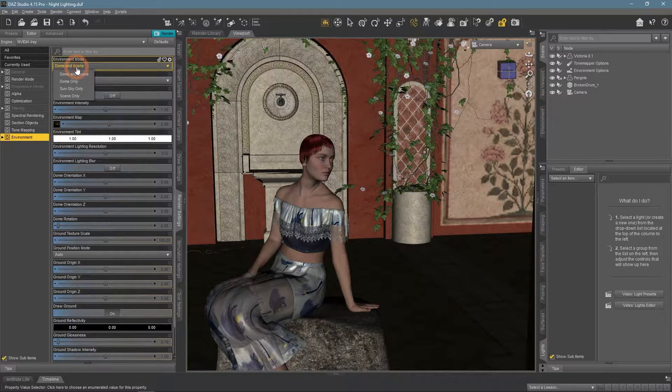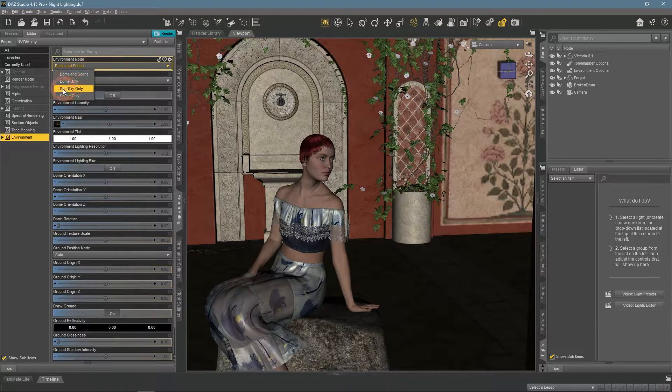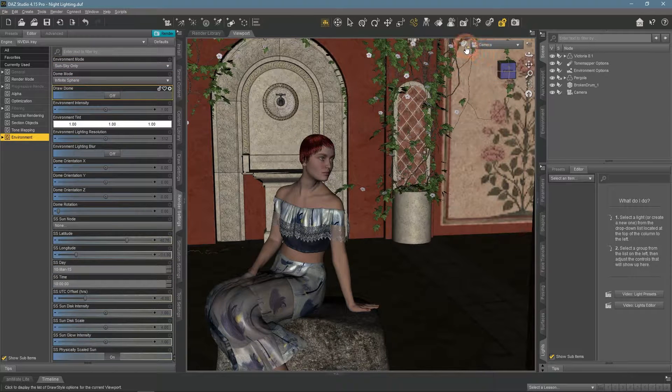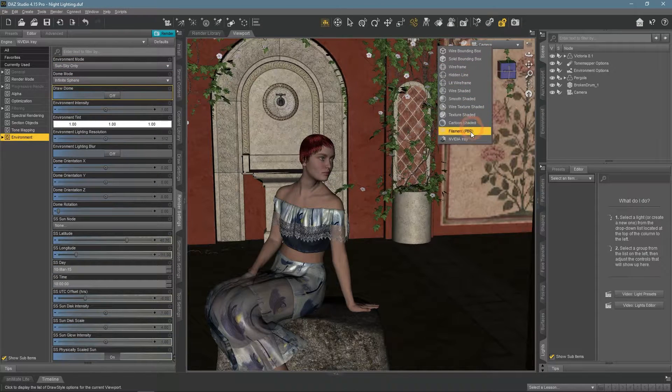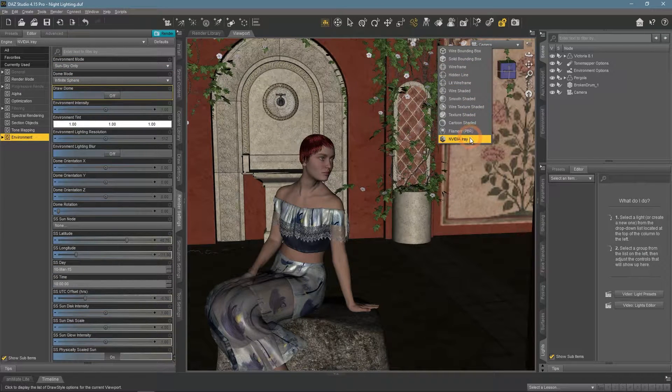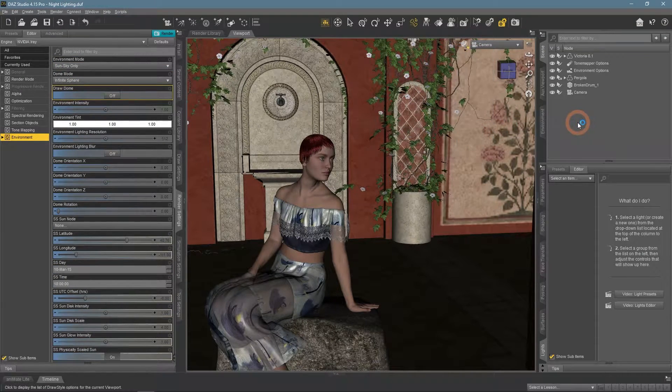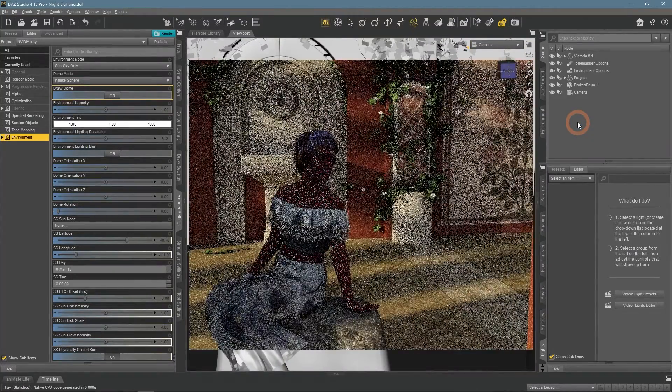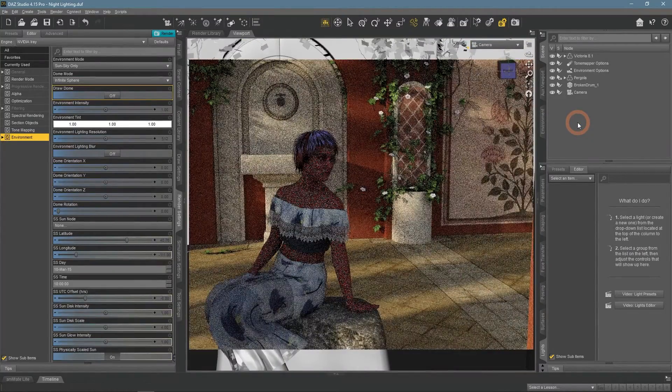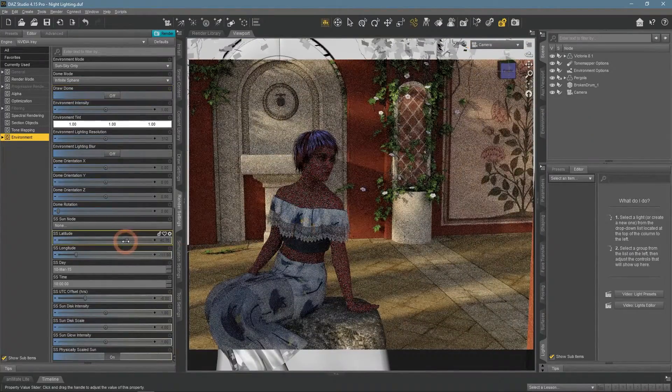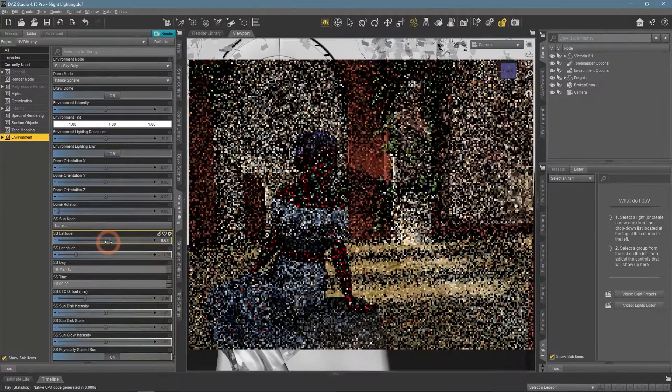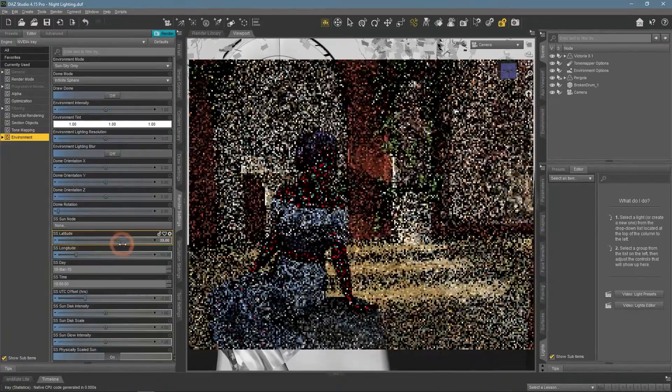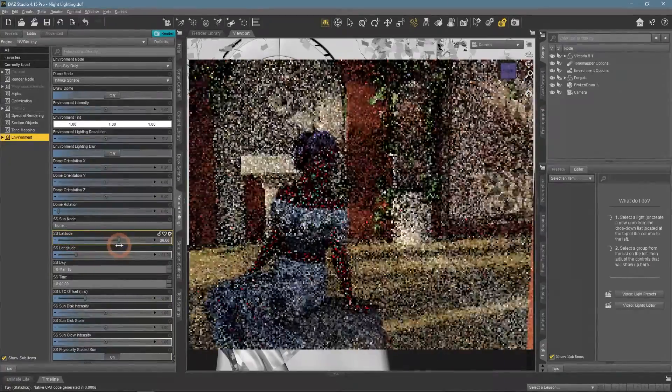I want to start with something very simple, so let's change to the Sun Sky Environment Mode. Sun Sky simply simulates the sun as the single lighting source for the whole scene. I can control the angle of the sun using settings here.